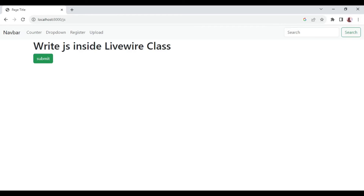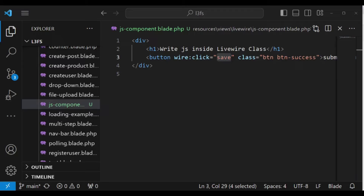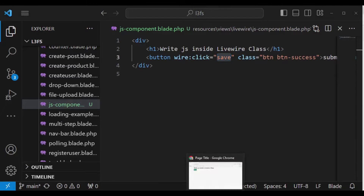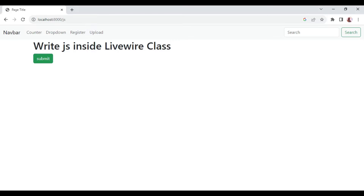Welcome to episode 24 of the tutorial series Livewire 3 from scratch. My name is William Juma. In this episode, I would like us to learn how to write JavaScript code inside our Livewire class.